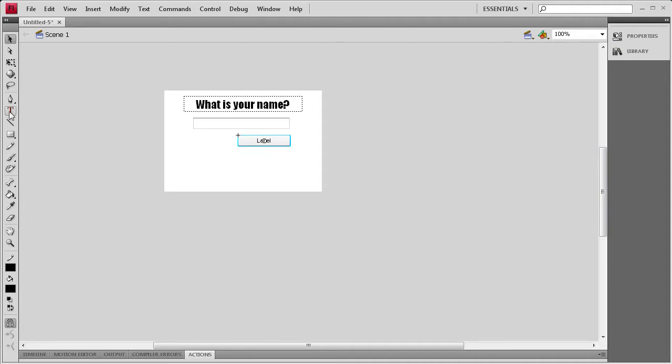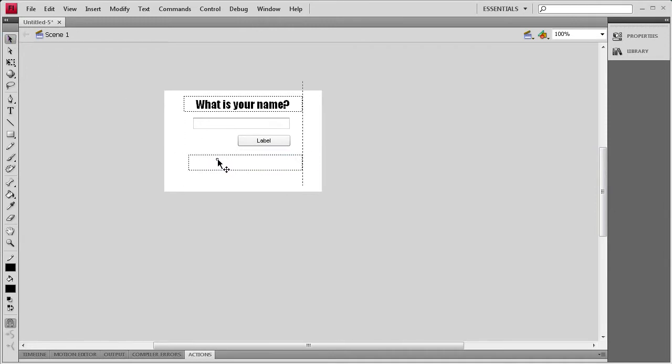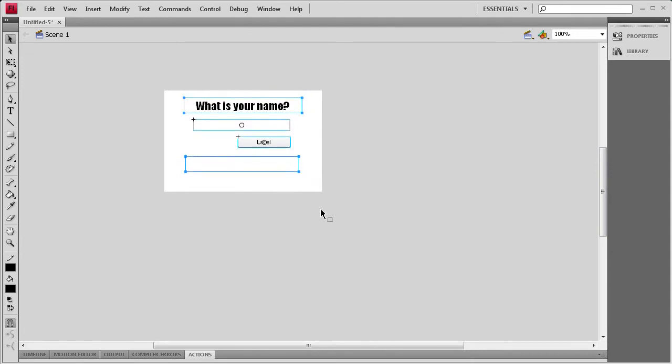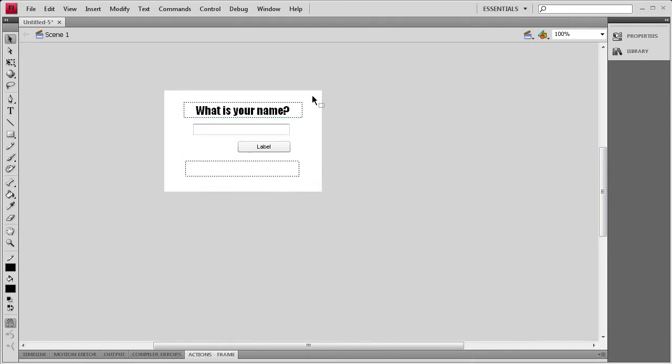So once I've done that, I'm going to grab the Text Tool and then I'm going to make a Dynamic Text Box underneath so that we can render out some text within it. So now that I've done that, I'm just going to position all of this in the middle of the stage.